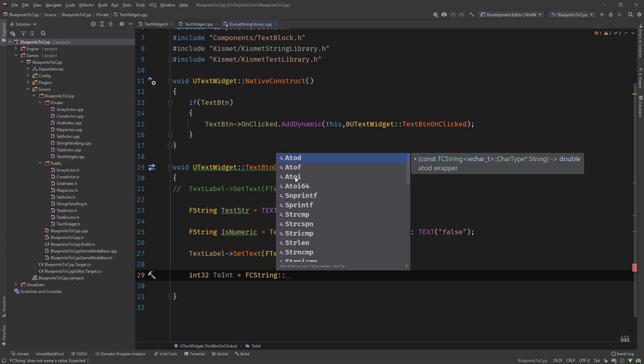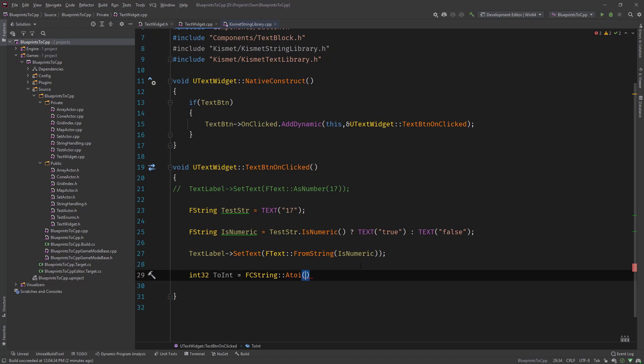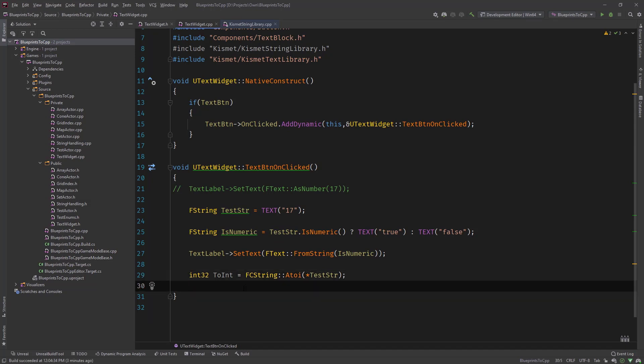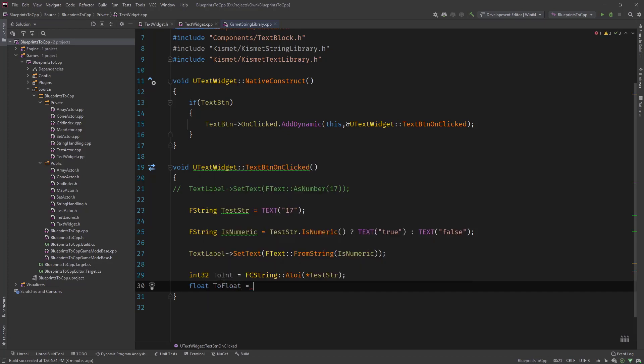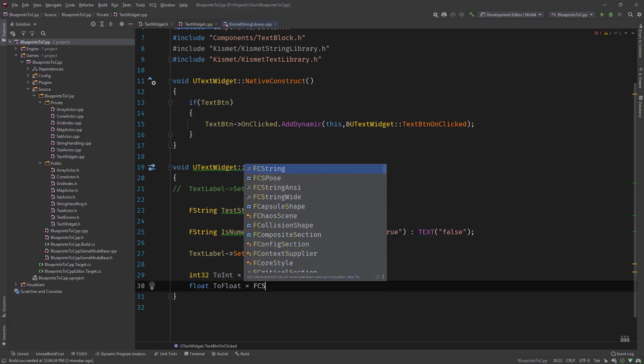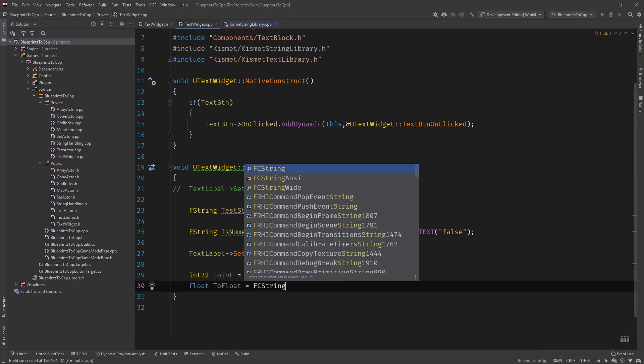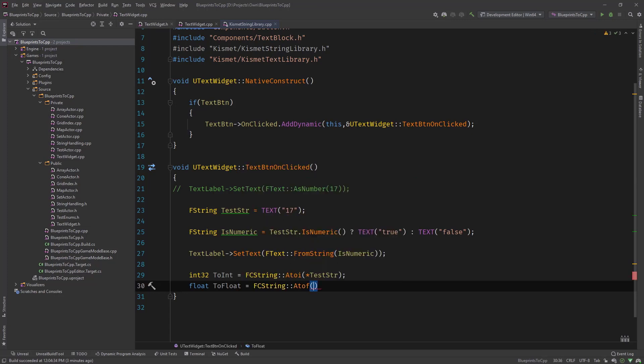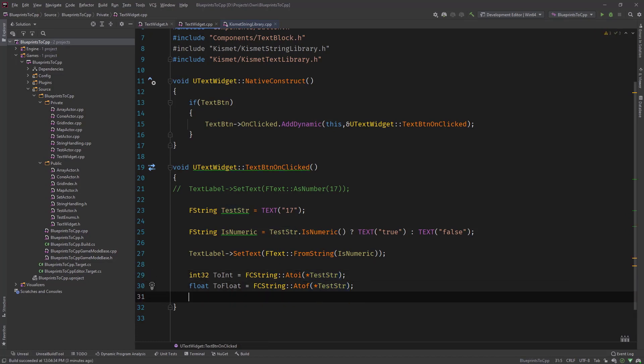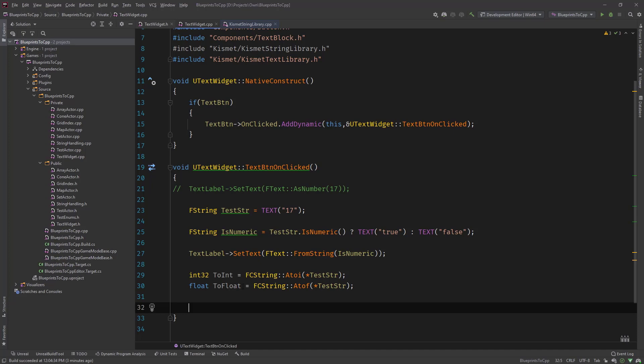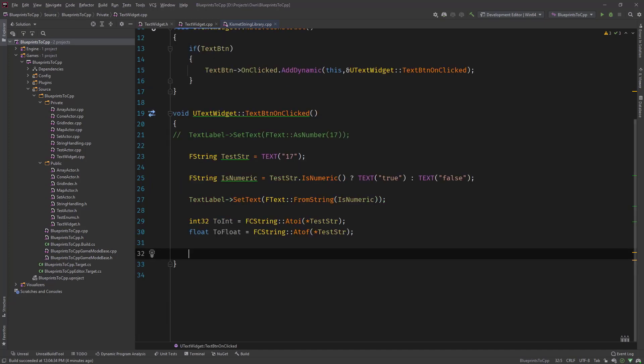So what we can do is call this function A2I to integer, and as you may remember from the FName function, that function also needed a pointer to or the dereferencing of that string. So what we would do is use it like this and there we have ToInt. And the same thing goes for floats. So we call it ToFloat equals FCString::A2F and the same thing here. This is how we would convert strings to int and float.